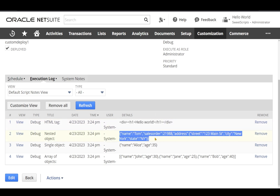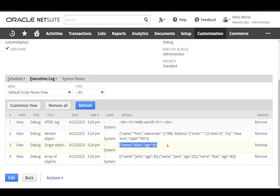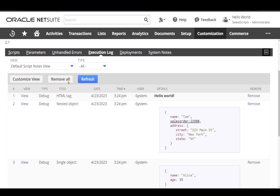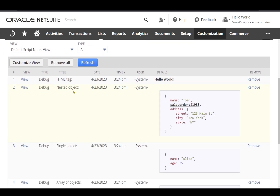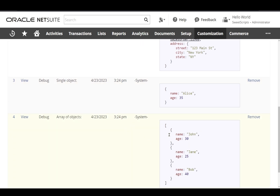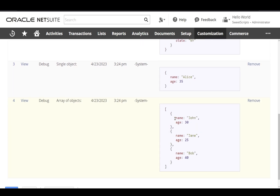After enabling the extension, the logs look much better. For the HTML tag, nested object, single object, and array of objects — it is much more readable here. On the other hand, it also provides a link feature: if you specify a key like 'record type id' with a value that is an internal ID, it actually converts it into a hyperlink.